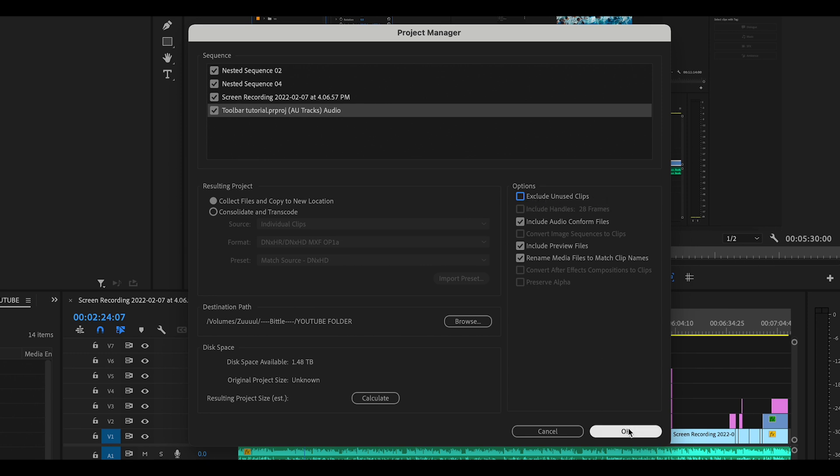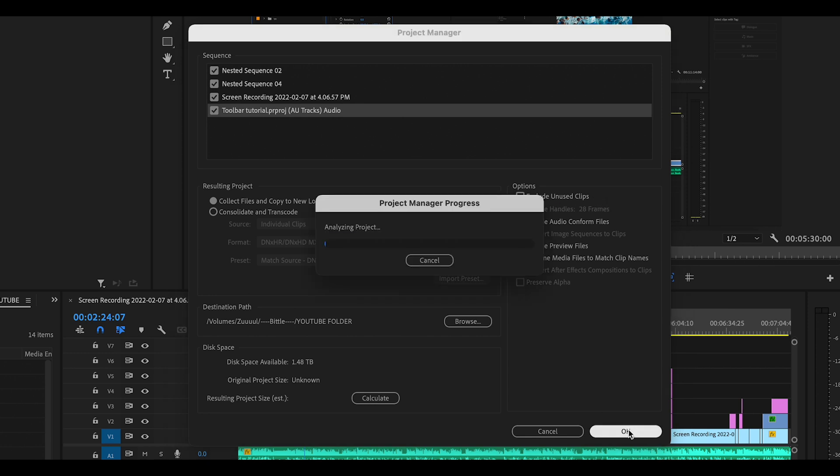Then, just click OK. And depending on your project size and computer processing power, this can take a few minutes.